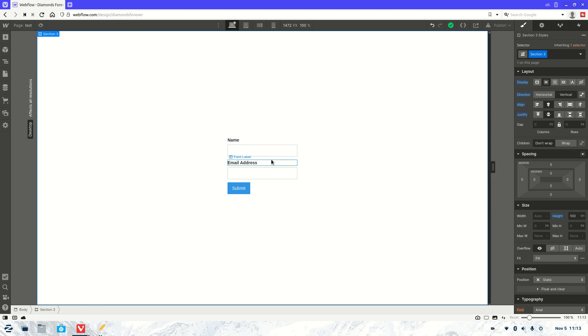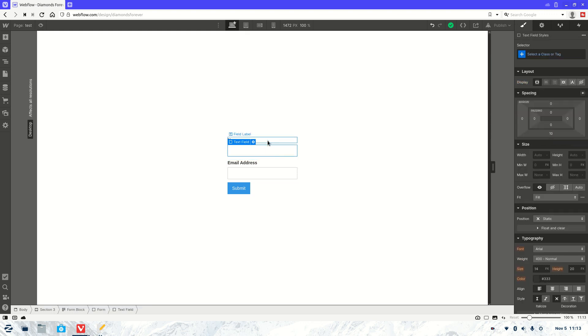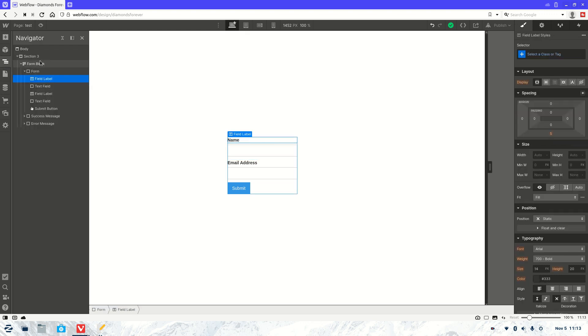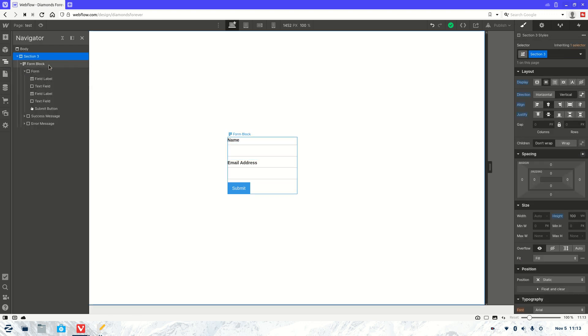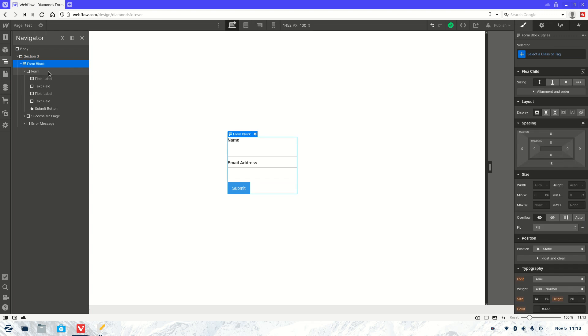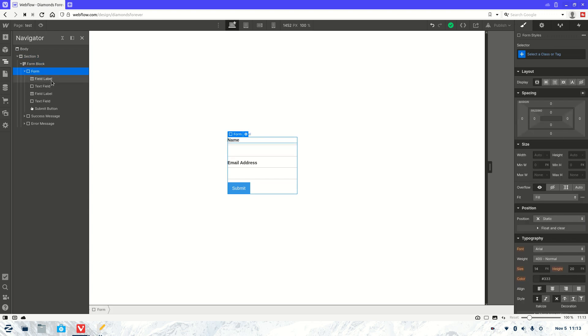So as you can see here, I've got a simple form. Let's just check the code so you can see nothing special yet. It's just got a couple of fields.